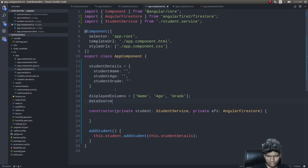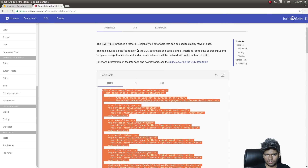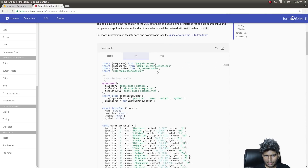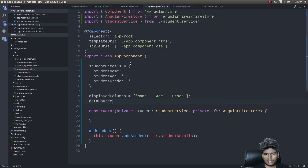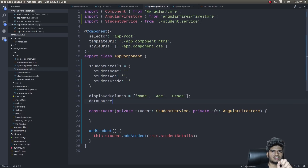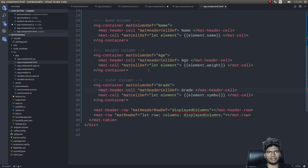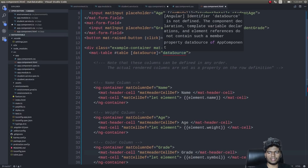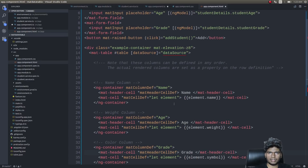For the data source, we'll extend the DataSource class. They have used a DataSource here, and we need to give it an observable. It'll get data from that stream and start displaying it as per the display code we've written. We are simply passing the observable here and it will automatically display what's in the observable.